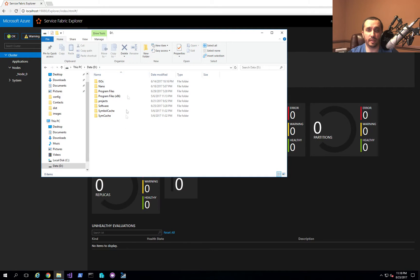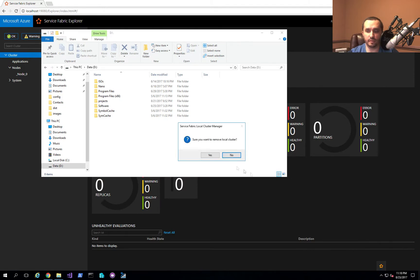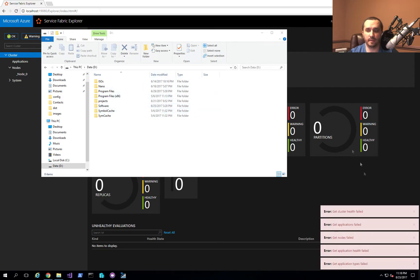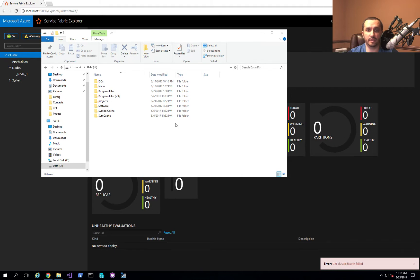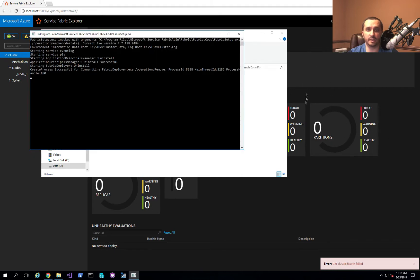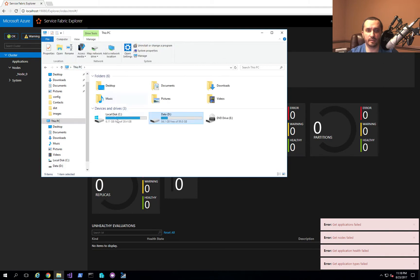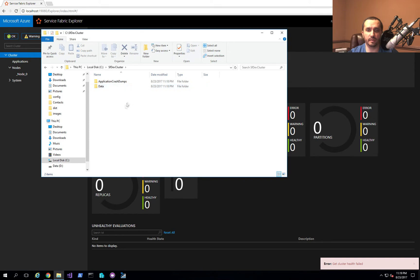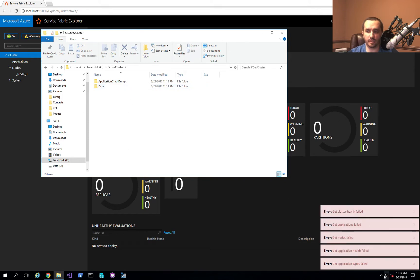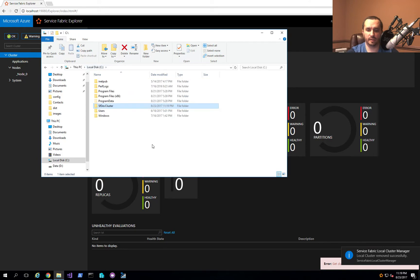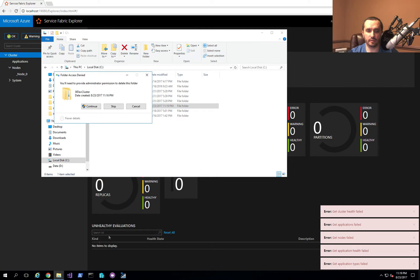To redirect the storage location, you first have to remove the cluster, which removes all configuration settings and everything else. While that's happening, the Service Fabric Explorer interface starts giving errors because the cluster is being decommissioned — there's nothing for the JavaScript calls to talk to in the back end. On C drive, the folder gets cleaned up. Once you get a notification that it completed, every folder except the application crash dumps gets removed.